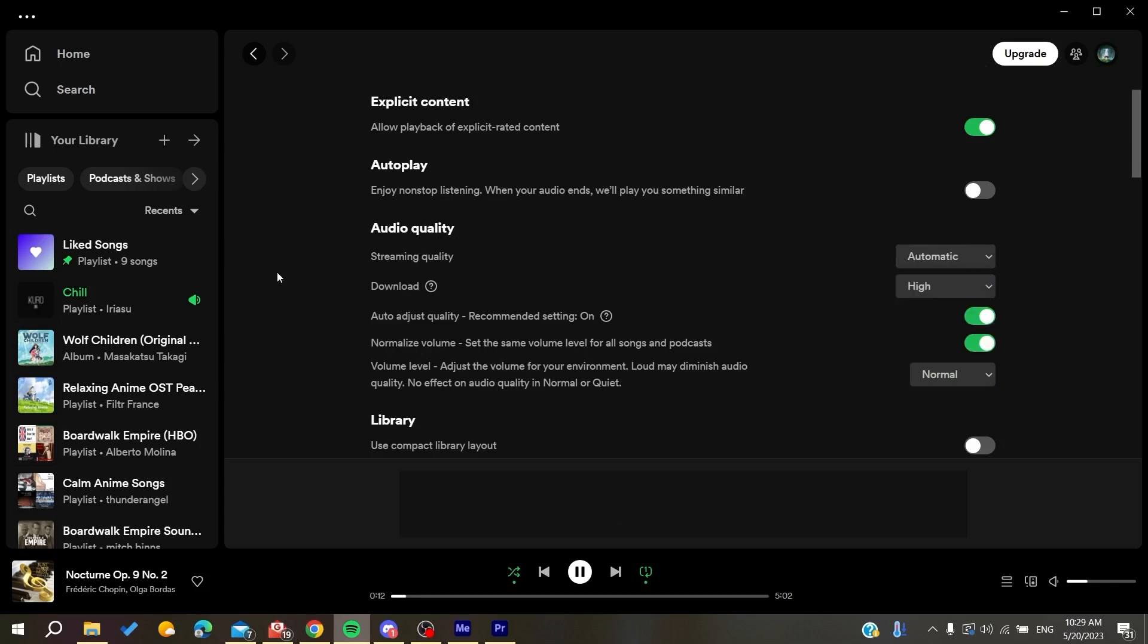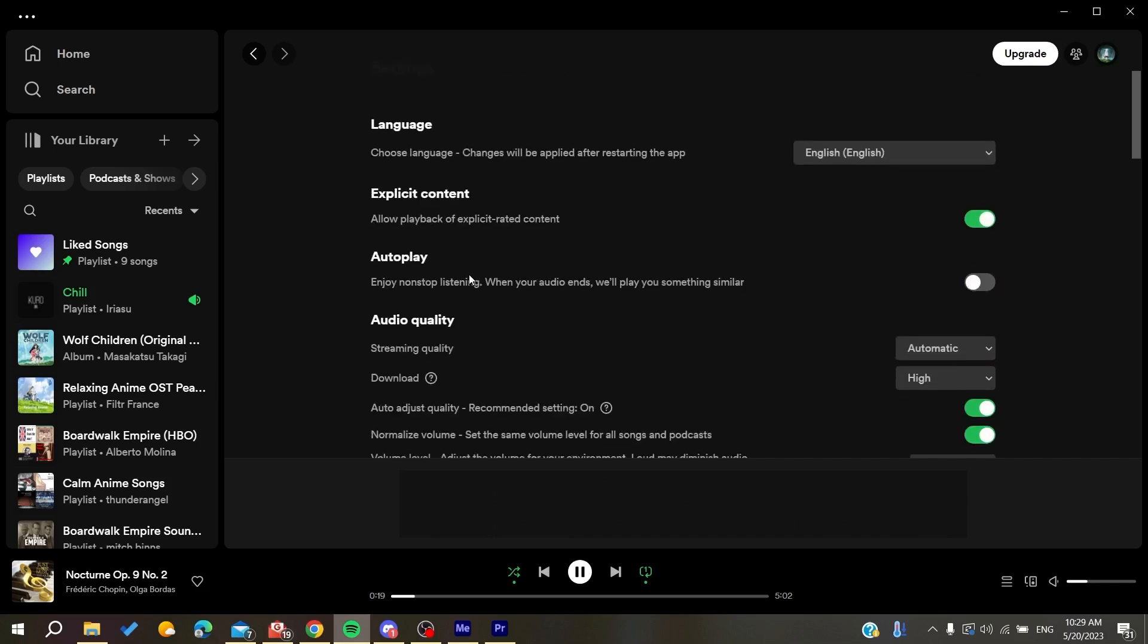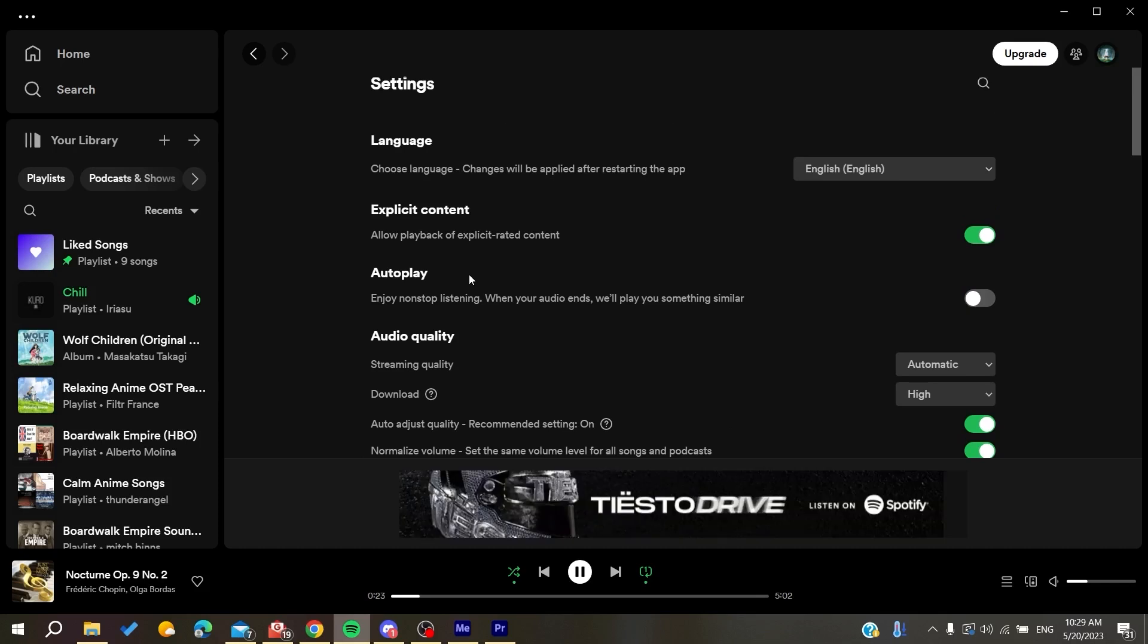Then also you will need just to auto-adjust the quality and make it on, so whenever you have slow internet connection, it will adjust the quality and it won't stop or pause the playing of the music. So basically, this is how you can do it. Thank you for watching and see you next time.